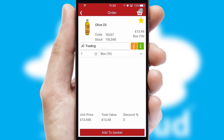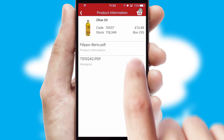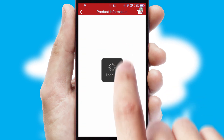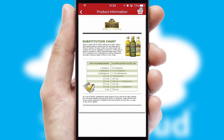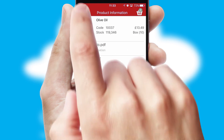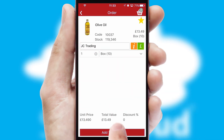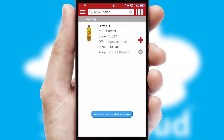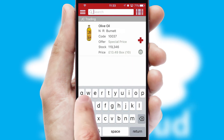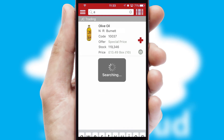If you require further product information, then by clicking the information button, you'll be able to access detailed PDFs on the products. You can also search for products by name, code, or other key search words.